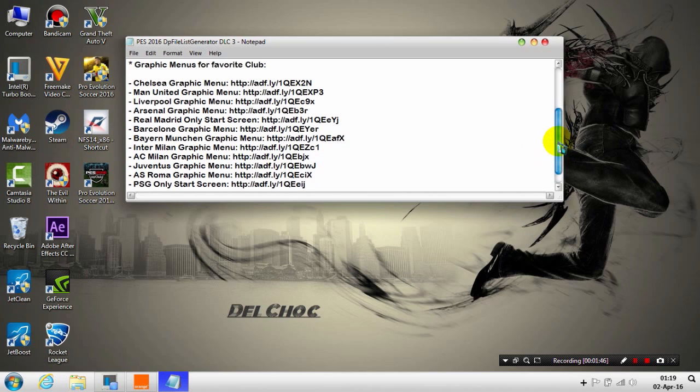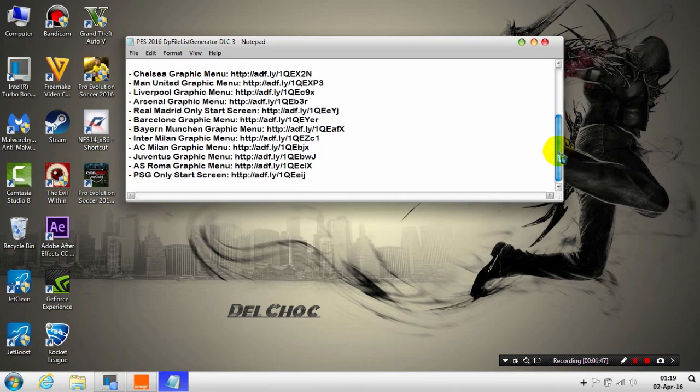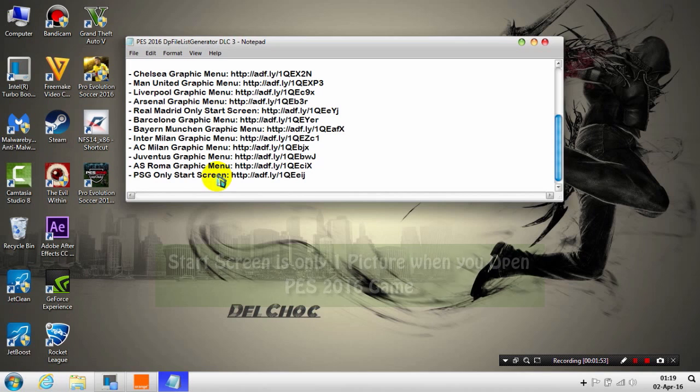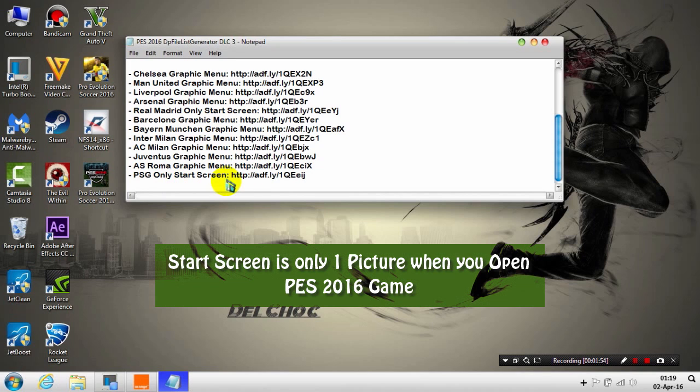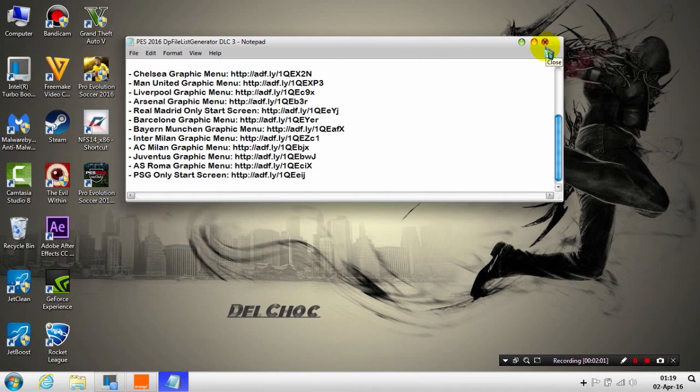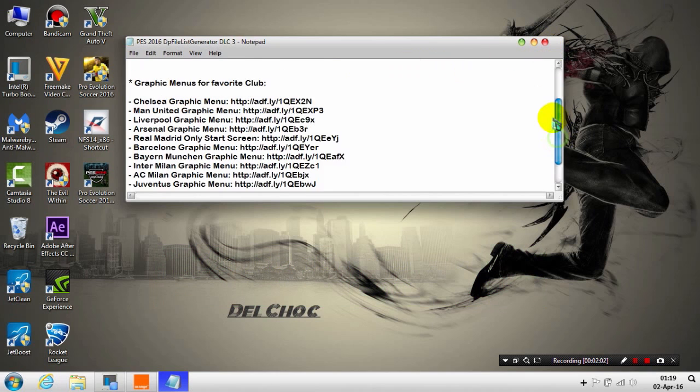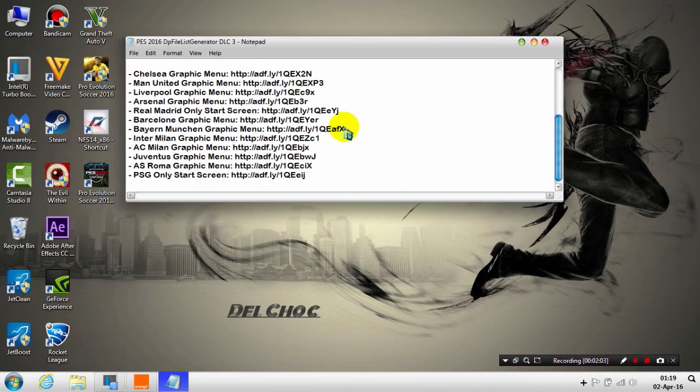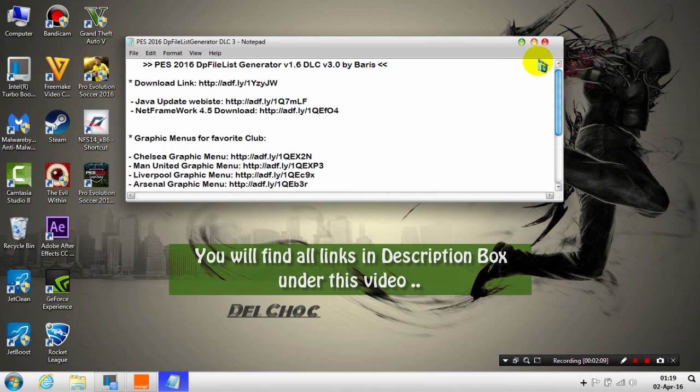Some of these, like Real Madrid and PSG, are only start screens. The graphic menus you'll see later in this video. Choose which one you want. I have links in the description below and then you're ready to go.